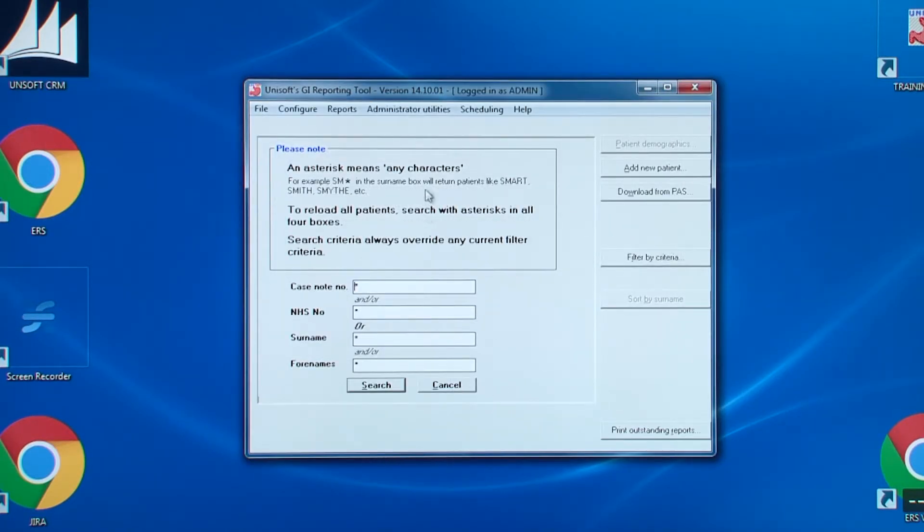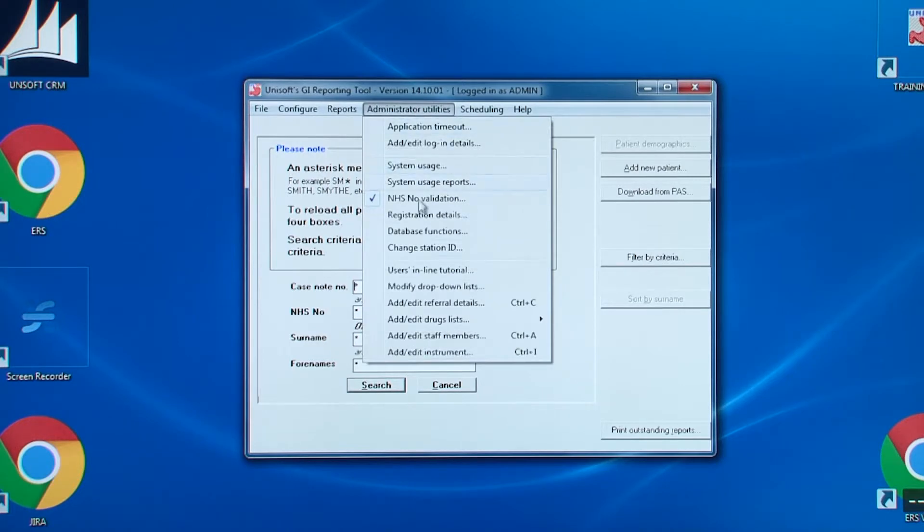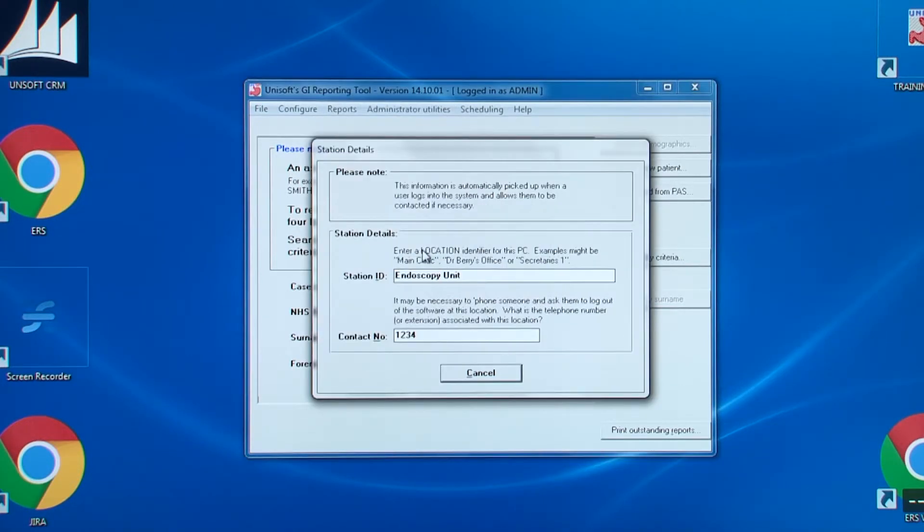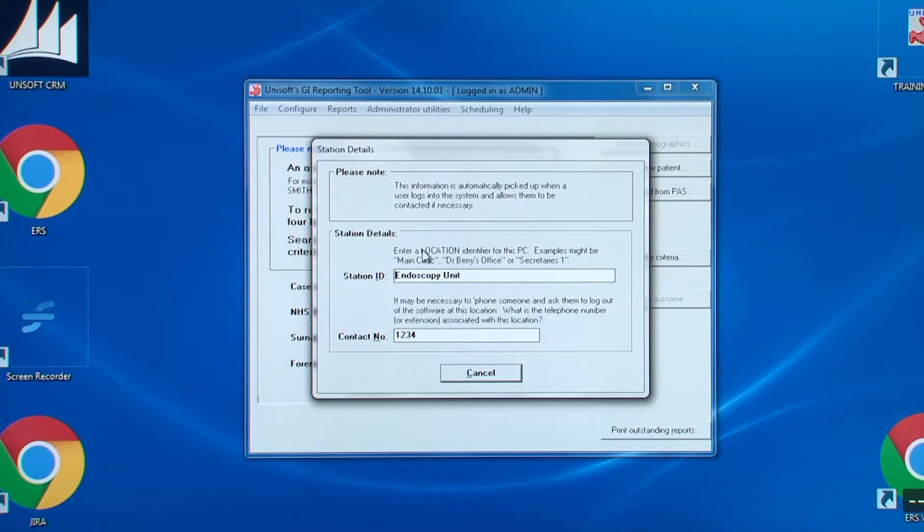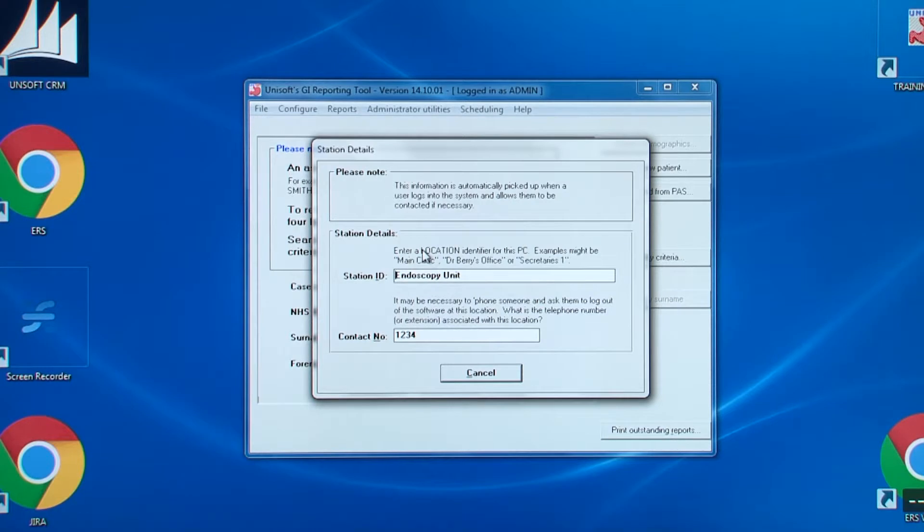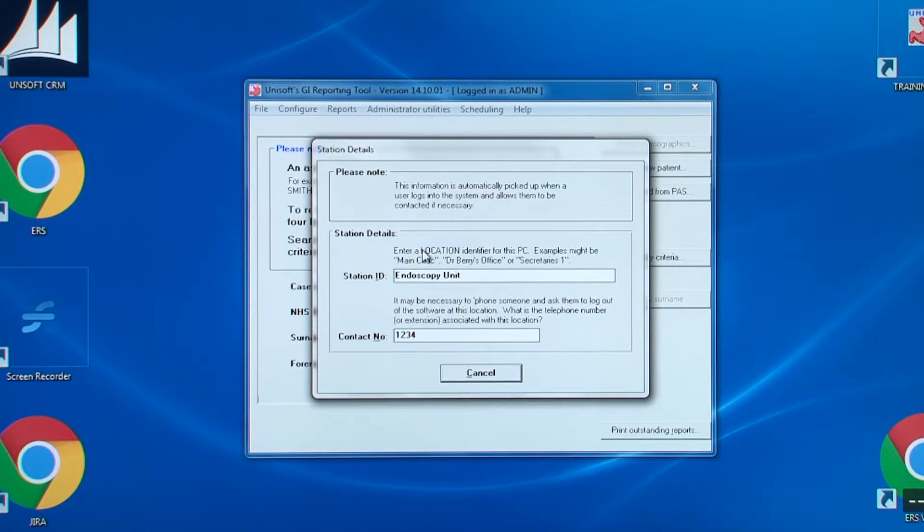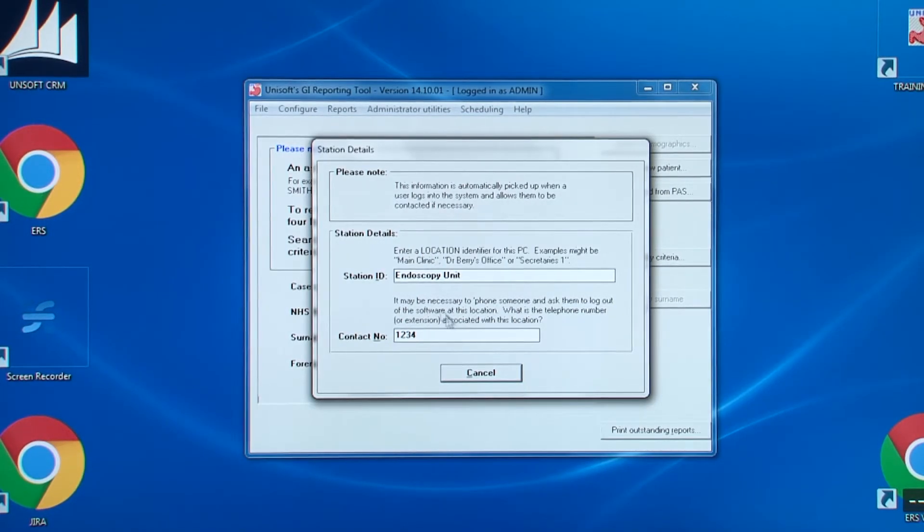The next entry is change the station ID. This is the location of the PC and adjacent telephone number. This is so that the software can tell a user that a patient's record is locked by so-and-so and on which PC. It's important to note, each PC must have its own unique ID to prevent users getting an unexplained message saying they've been logged out by a user with administrator rights.